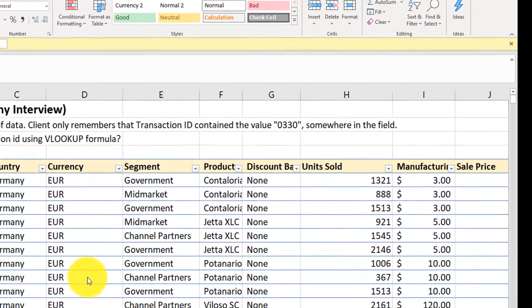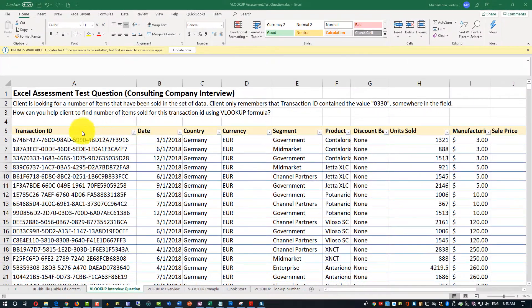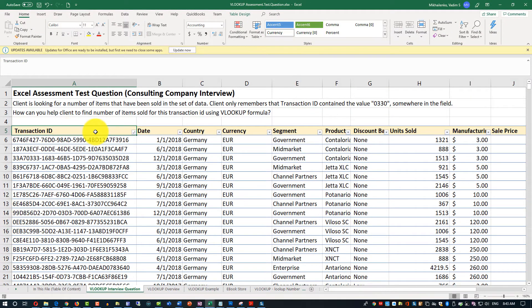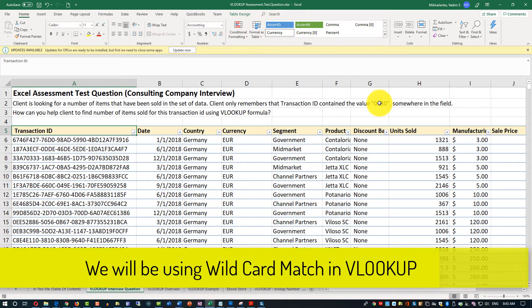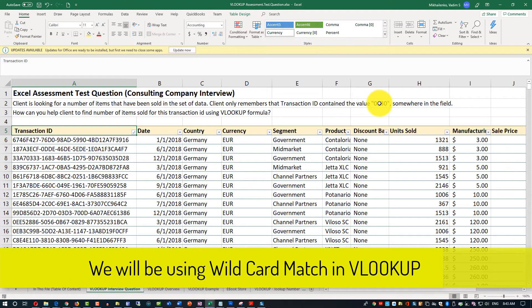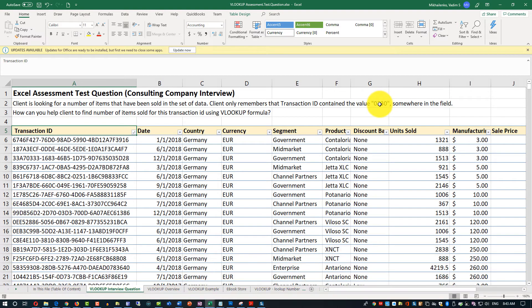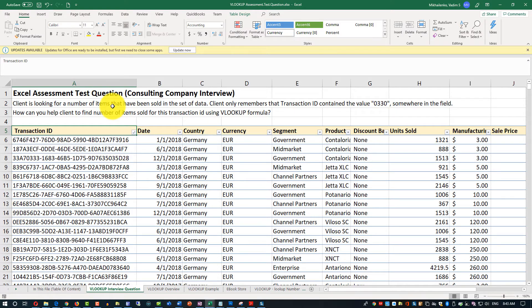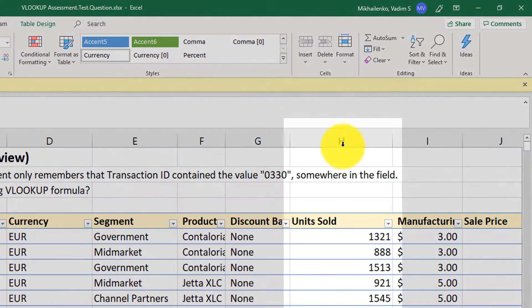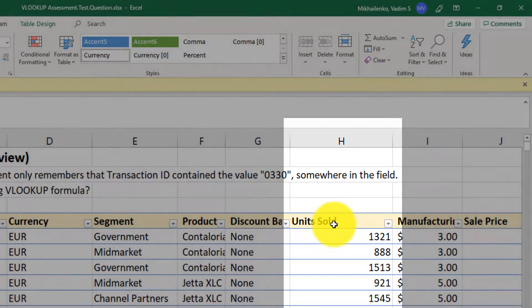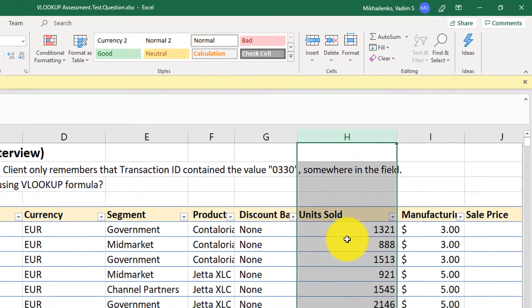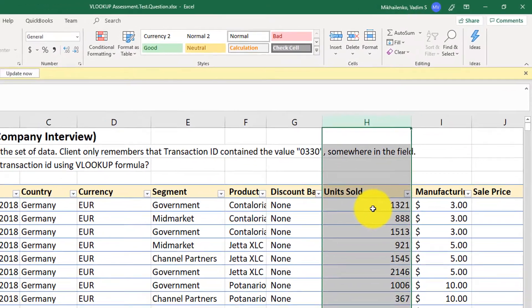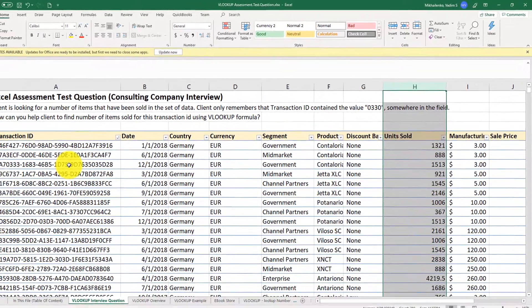First, let's start by analyzing the data. So we have a transaction ID field reference. That would be our VLOOKUP column where we will be looking up for that value in the field. And I'll explain the concept of wildcards that we will be using in the VLOOKUP formula. But now let's find the column that represents items that have been sold in this set of data. This is column H, units sold. So client is looking for units sold based on the transaction ID.